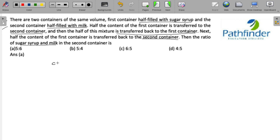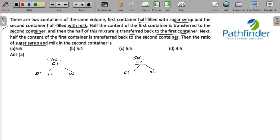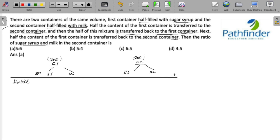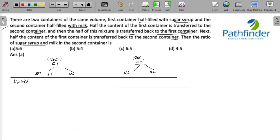To solve such questions it is ideal to make some assumptions. Let us say both containers have a volume of 200 ml. Initially, the first container has 100 ml of sugar syrup and 0 ml of milk, and the second container has 100 ml of milk and 0 ml of sugar syrup.